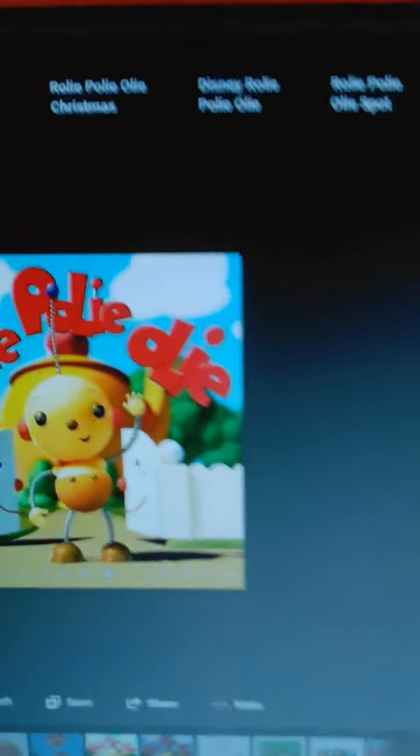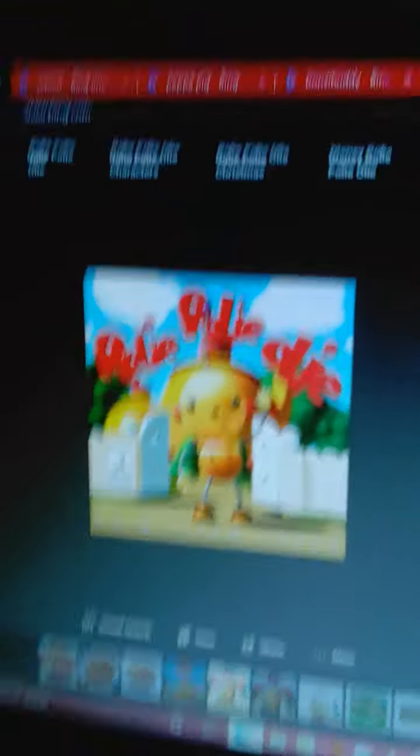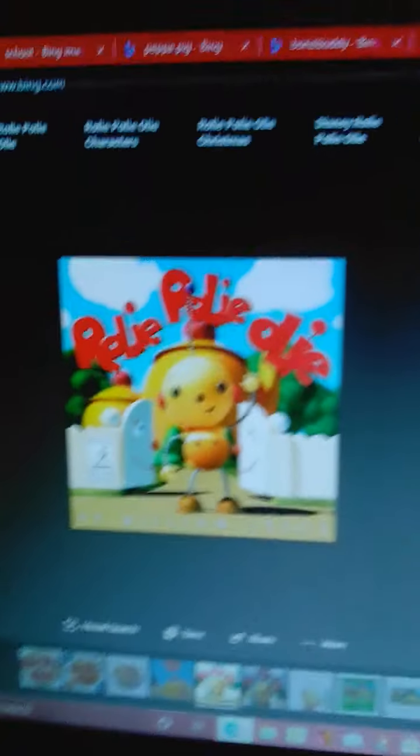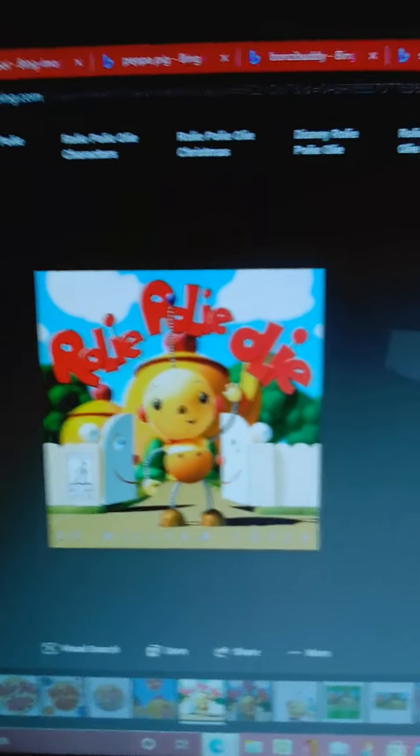In this rant, I'm going to do a double rant on Rolie Polie Olie and school. First, I'm going to rant on Rolie Polie Olie. Enjoy. Rolie Polie Olie, more like fuck fuck shitty.